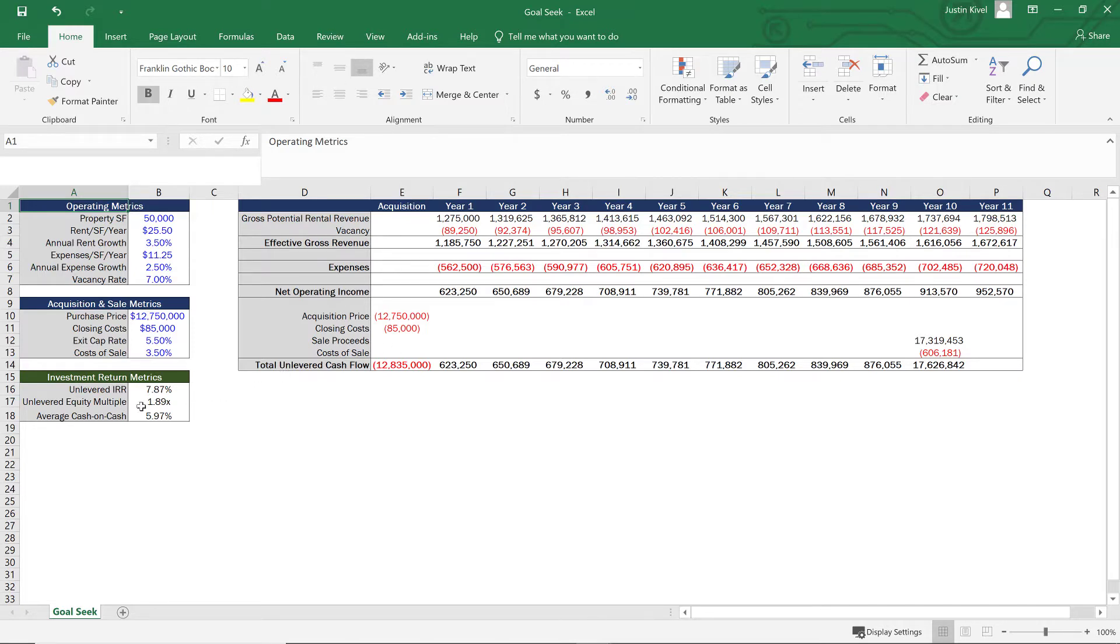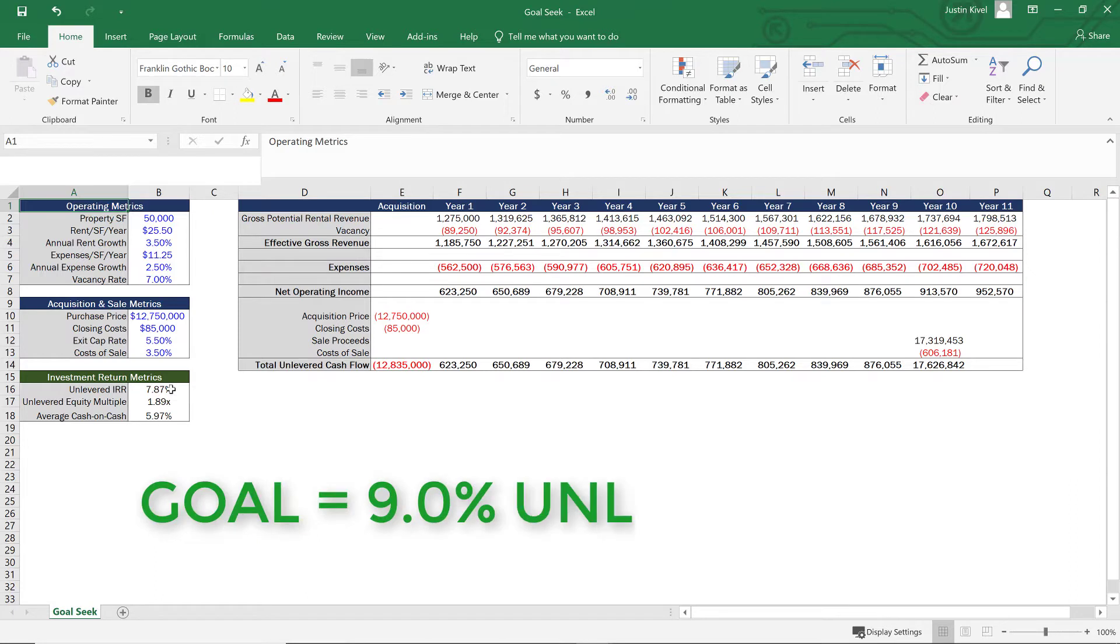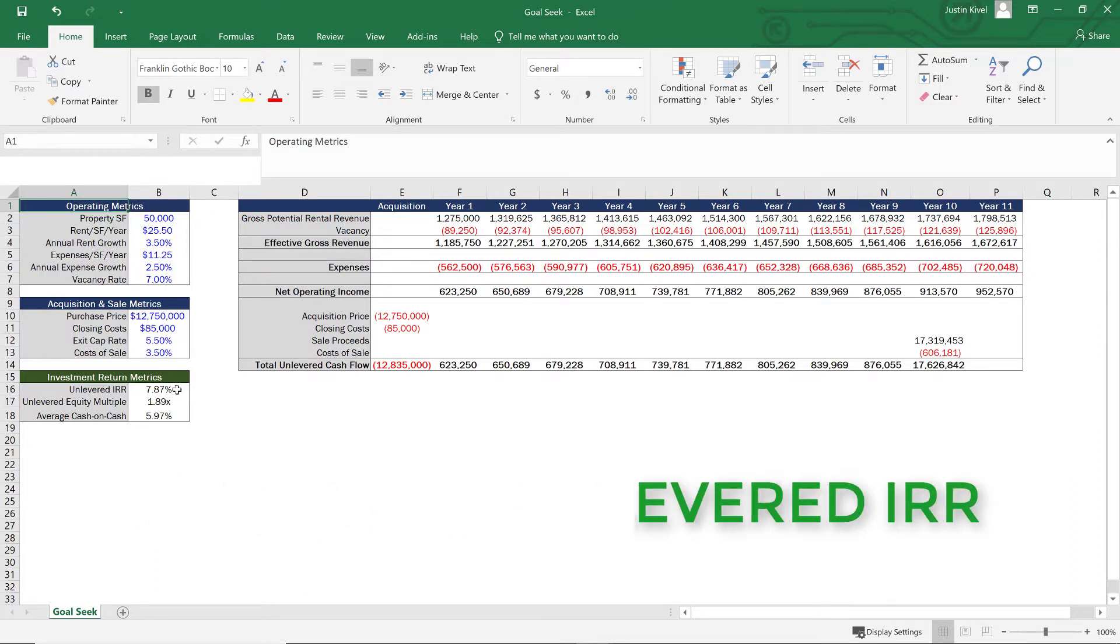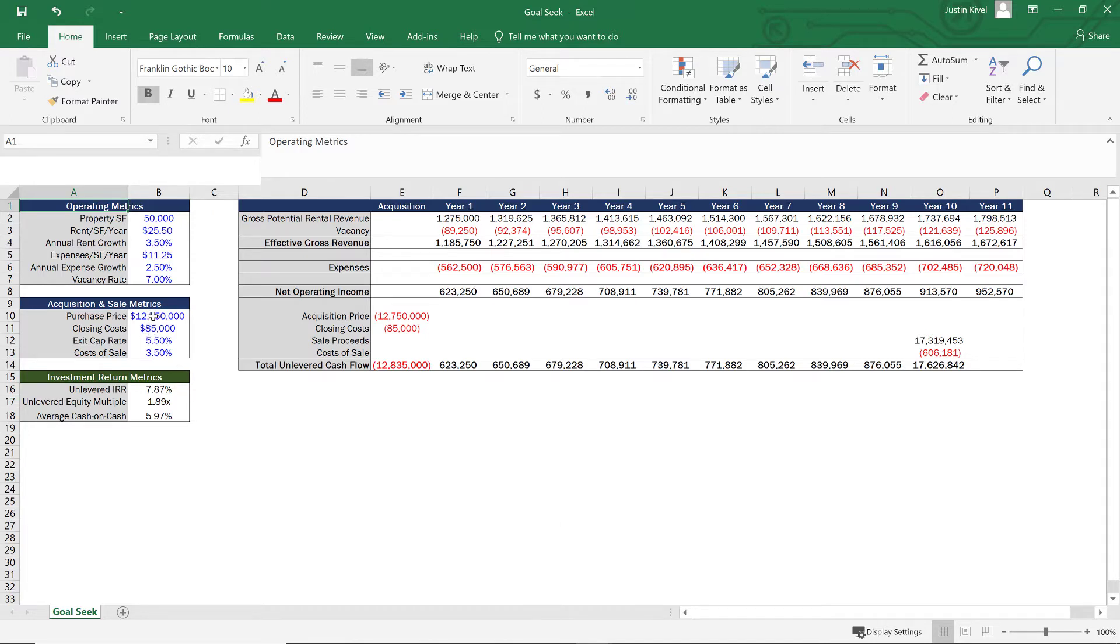The unlevered equity multiple, which again is the equity multiple without debt, and the average cash on cash return. But say in this scenario, we have a goal that we want to hit a 9% unlevered IRR. That's our target. That's what we want to hit. And we want to figure out what our purchase price needs to be in order to hit that 9% IRR.